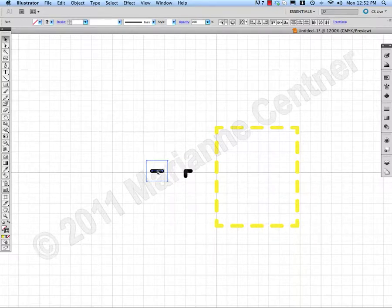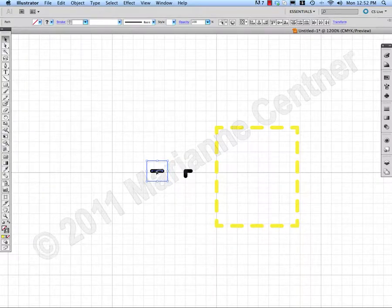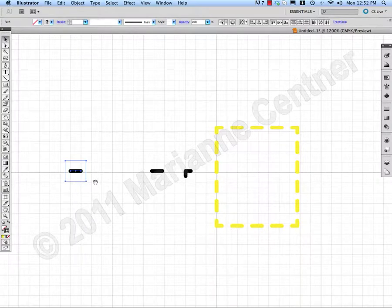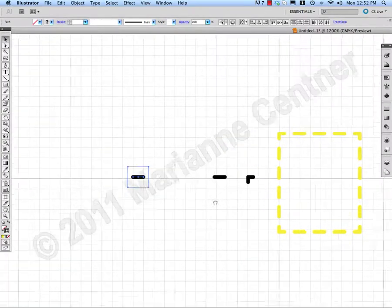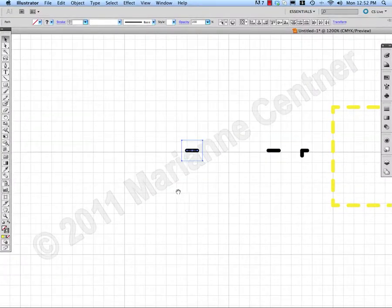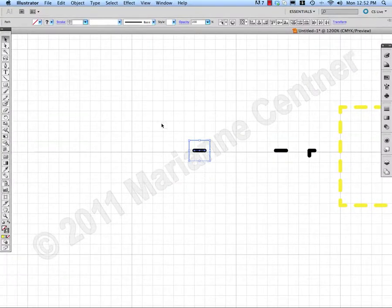I'm selecting it and I'm going to make a copy of it and move that over. Spacebar to move my screen over.